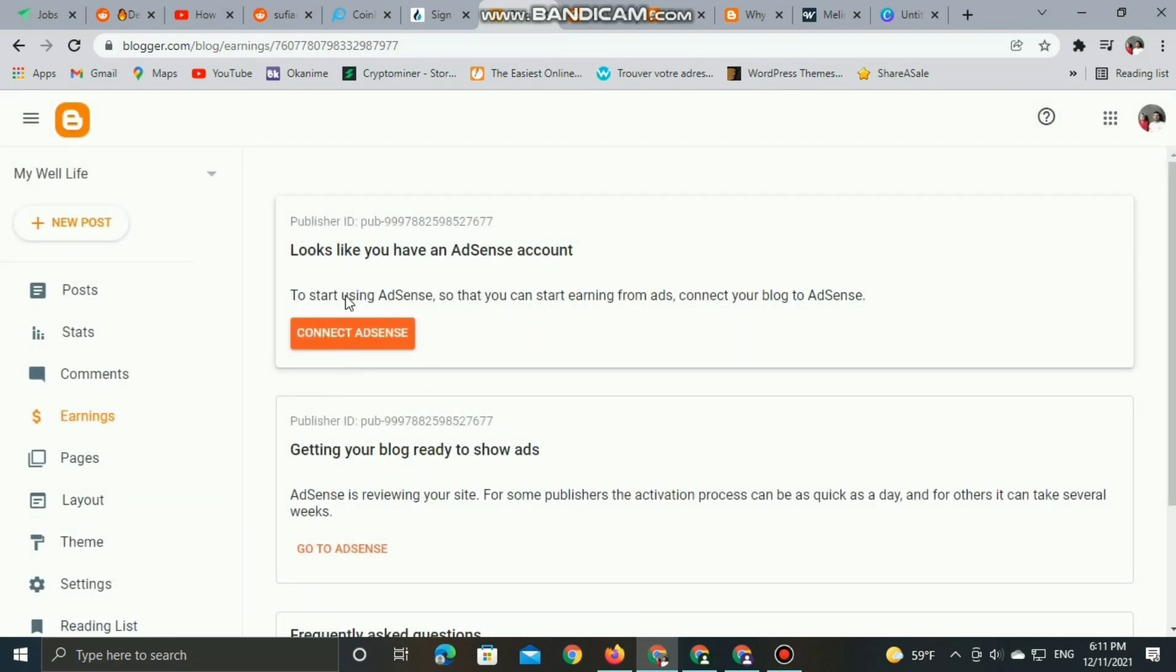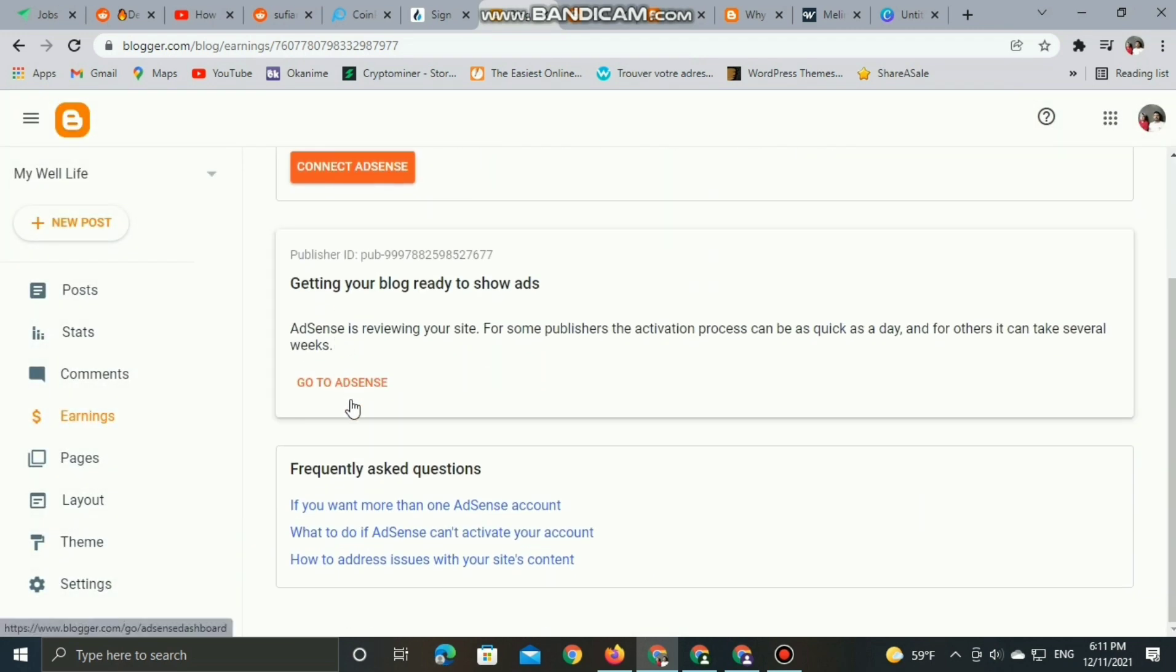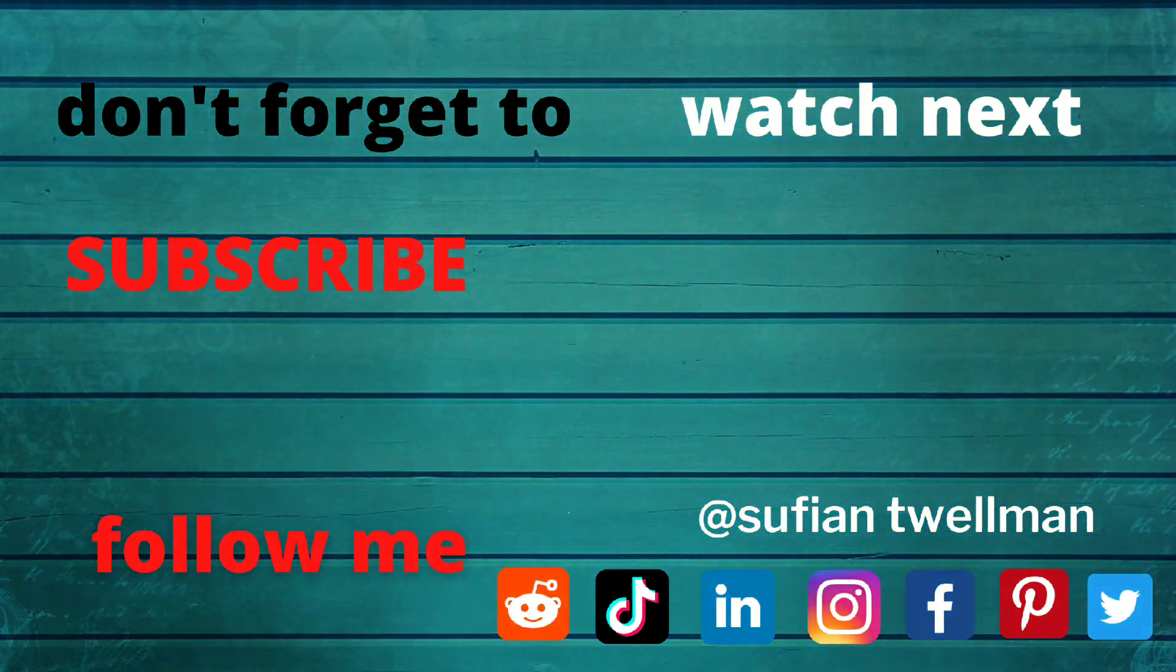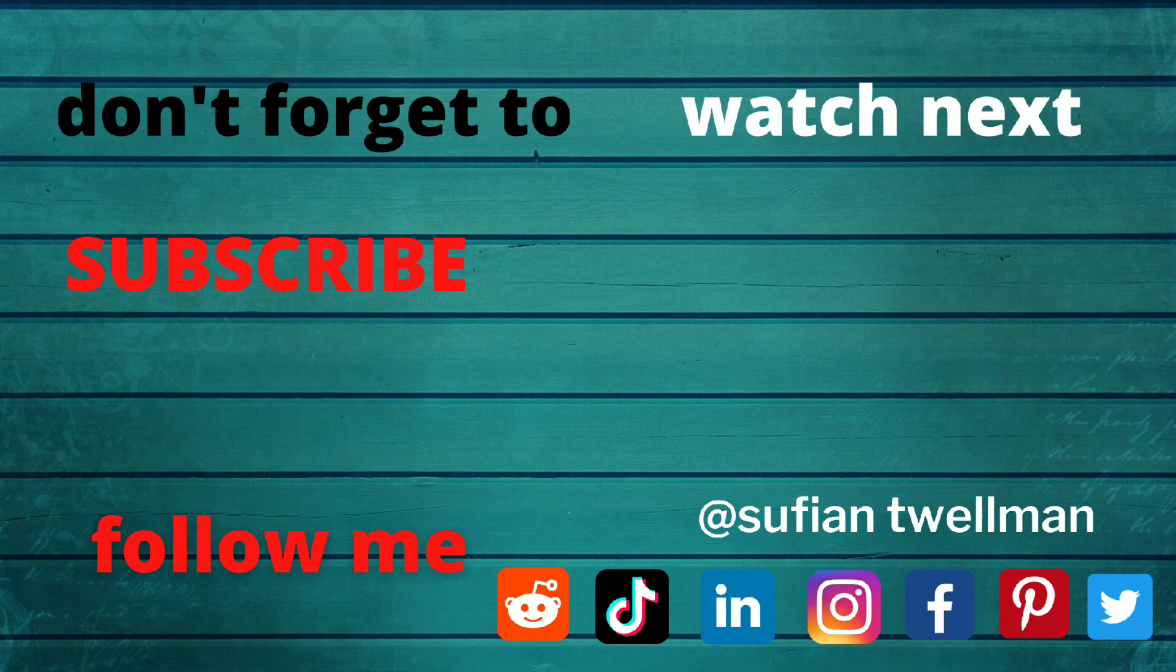So once I do that, I can connect AdSense to this blog to start earning money. In the next video, the third part of this tutorial, I'm going to show you how you can connect your AdSense. So please like this video and subscribe. See you in the next video. Peace out.